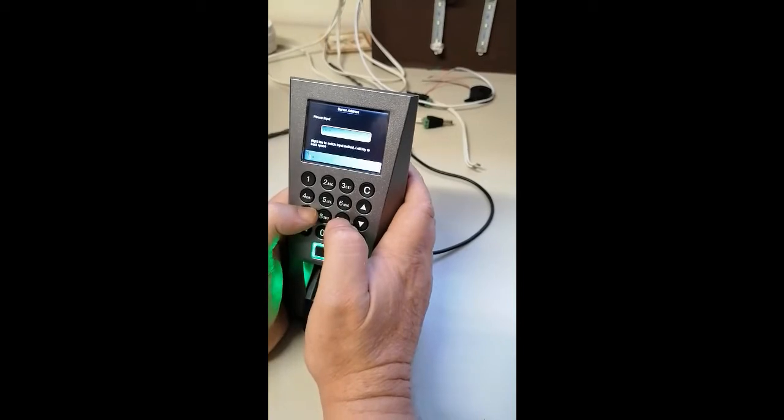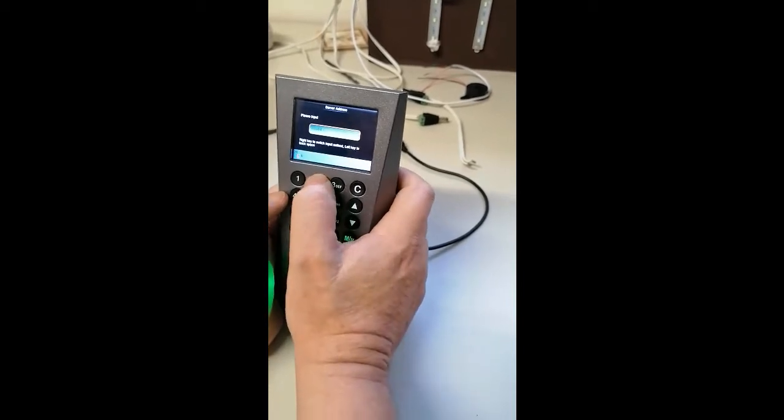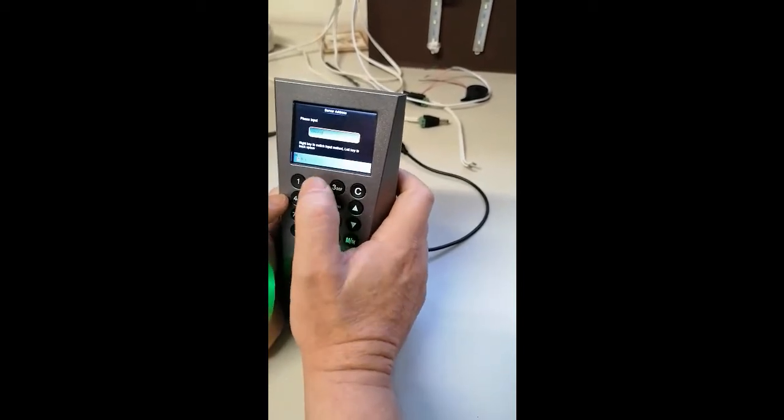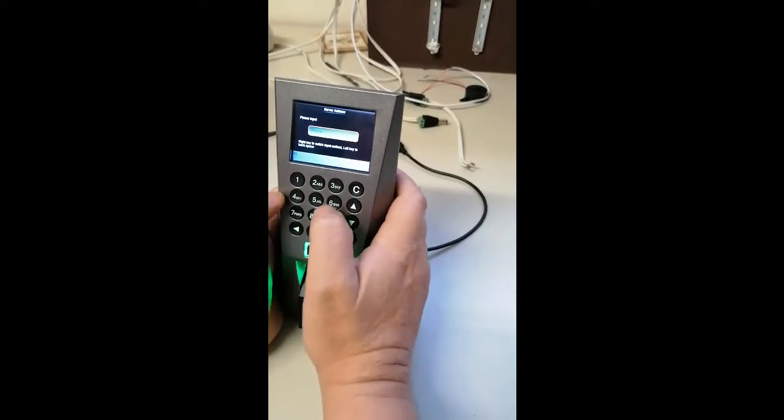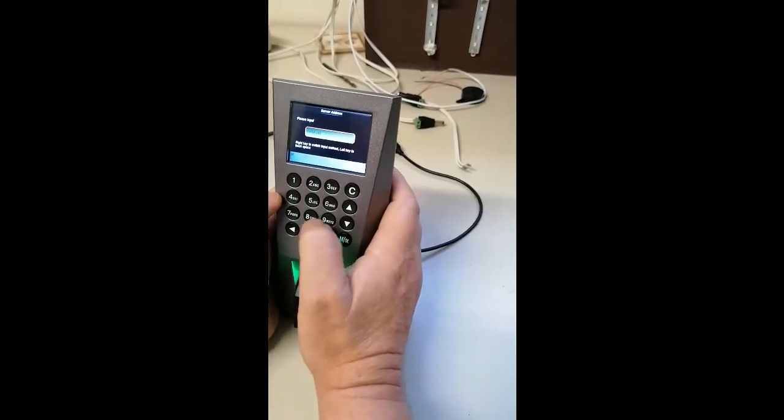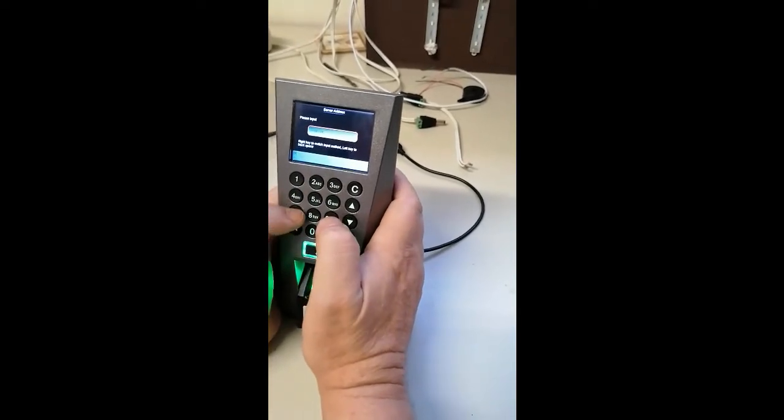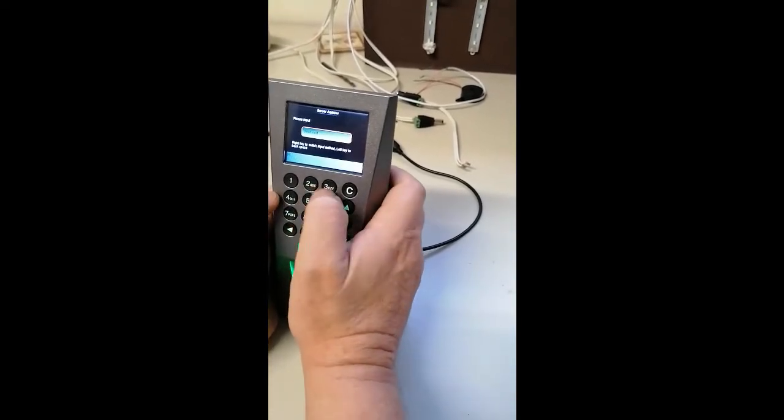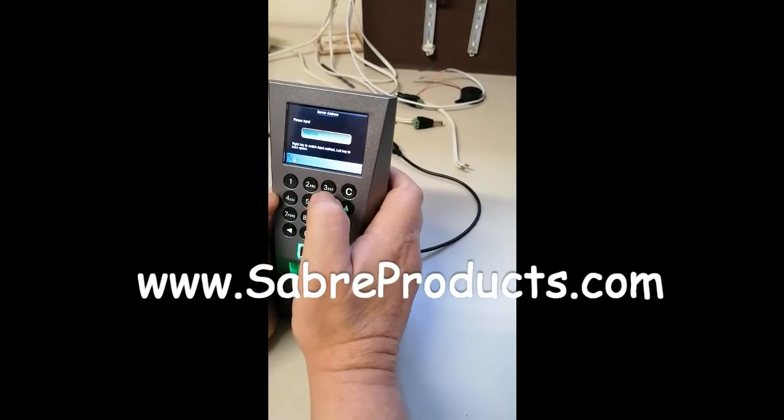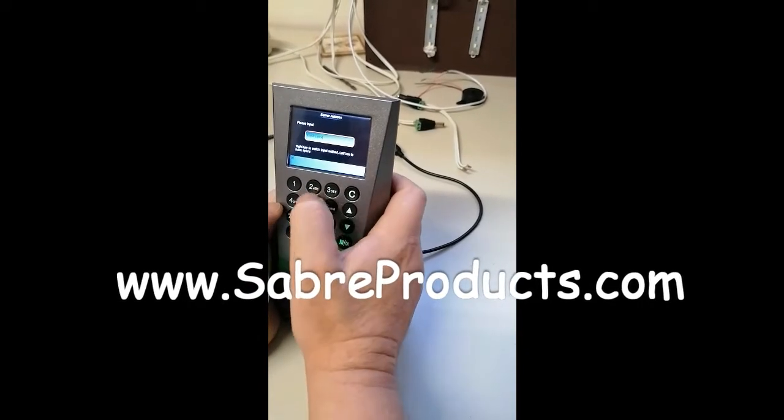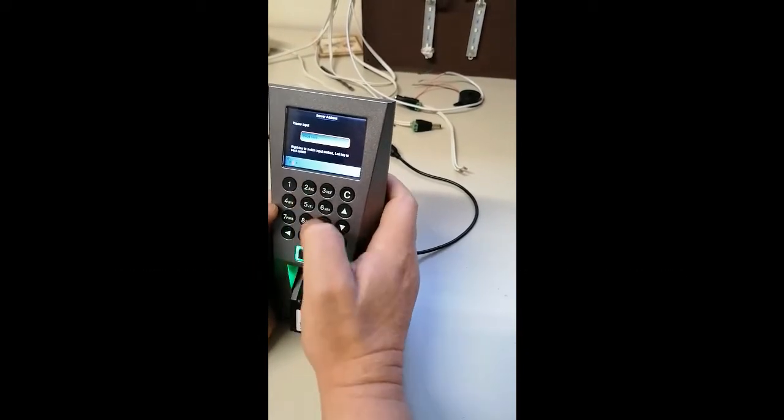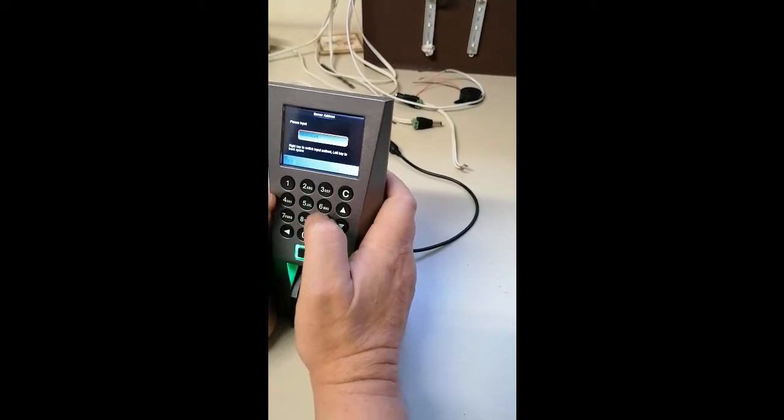Saber biometrics dot com, saber biometrics dot com.